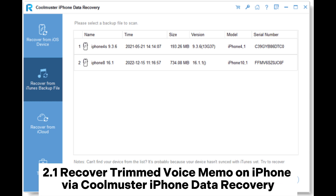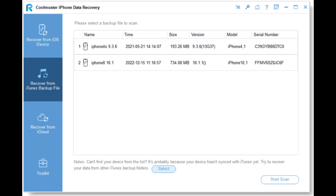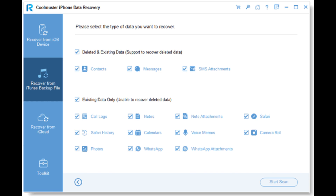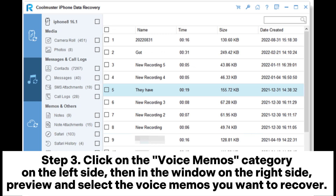Method 2.1: Recover Trimmed Voice Memo on iPhone via Coolmuster iPhone Data Recovery. Select the Recover from iTunes Backup File option on the left side, then choose a backup file from the list on the interface and click the Start Scan button. Please check the data types you want to recover, then click on the Start Scan icon in the bottom right corner. Then you can preview the iTunes backup file on your computer.